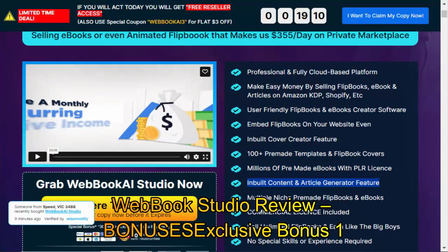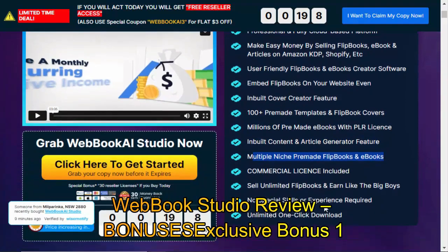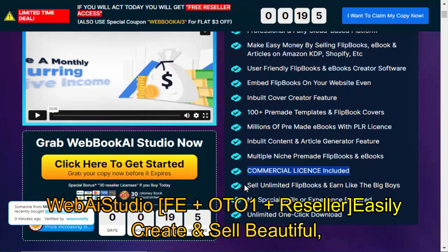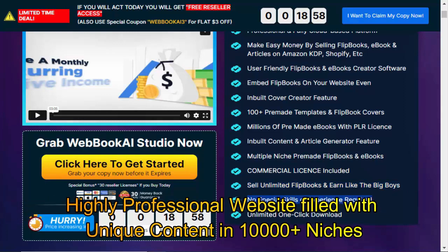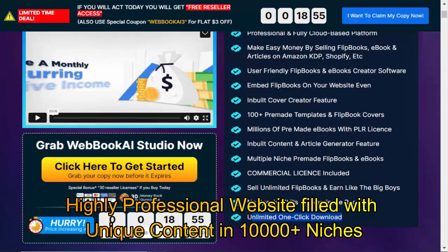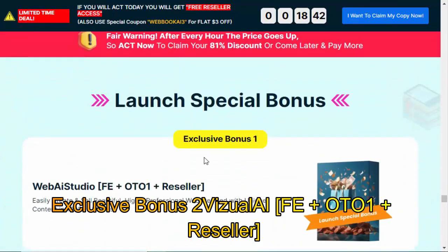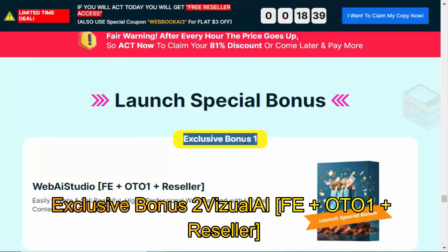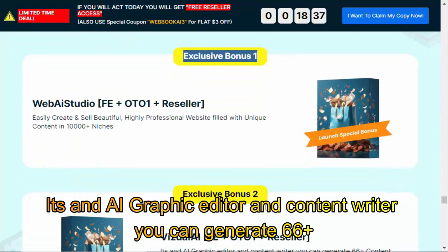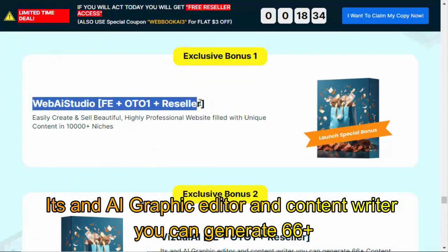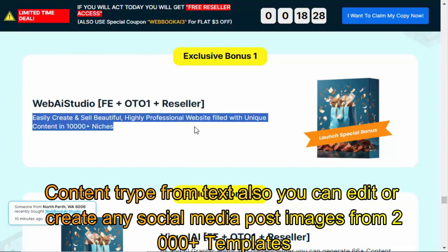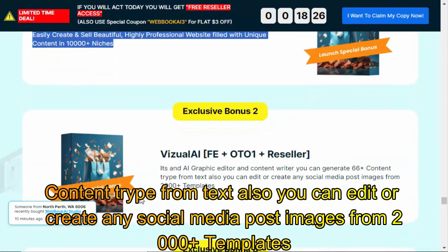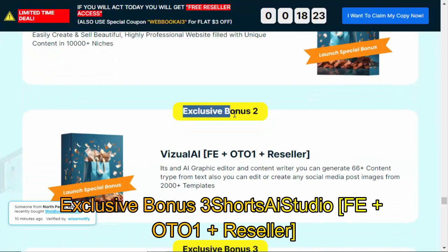WebBook Studio review bonuses. Exclusive Bonus 1: WebAI Studio FE plus OTO 1 plus Reseller — easily creates and sells beautiful, highly professional websites filled with unique content across 10,000-plus niches. Exclusive Bonus 2: Visual AI FE plus OTO 1 plus Reseller — it's an AI graphic editor and content writer. You can generate 66-plus content types from text, and edit or create any social media post images from 2,000-plus templates.